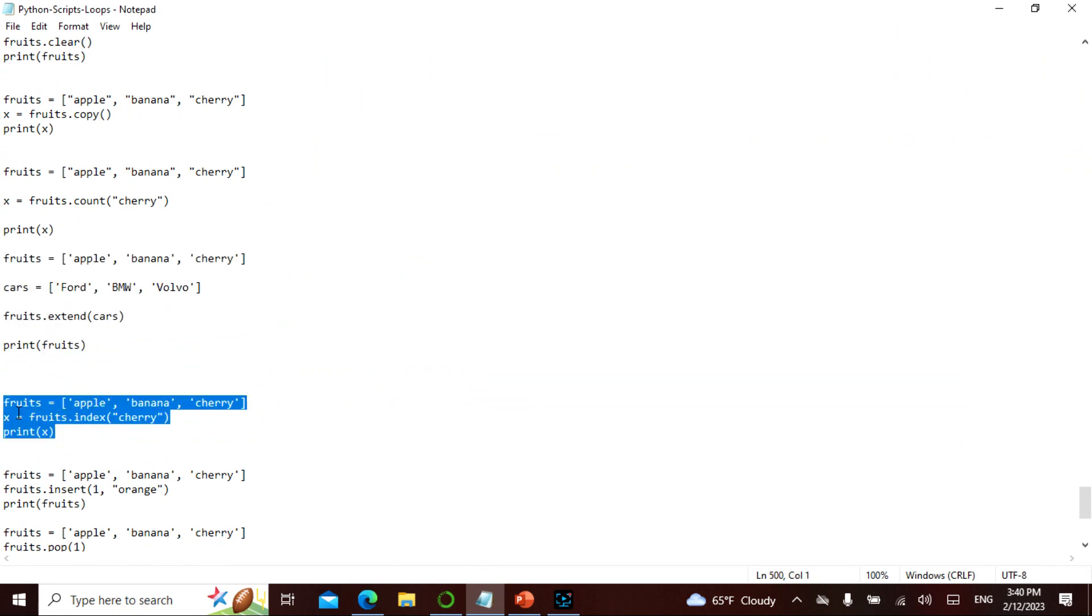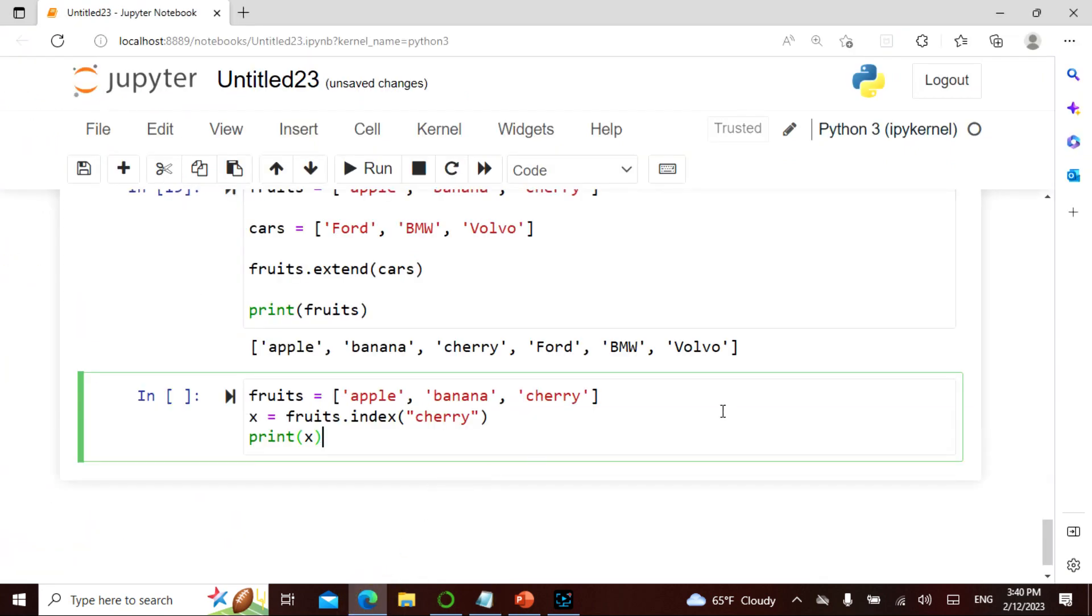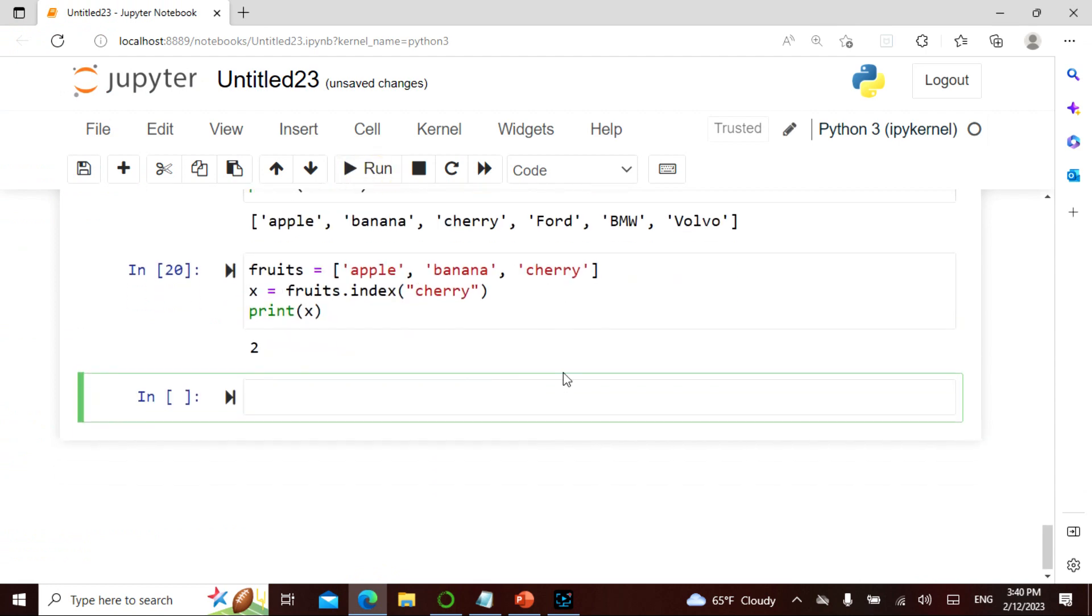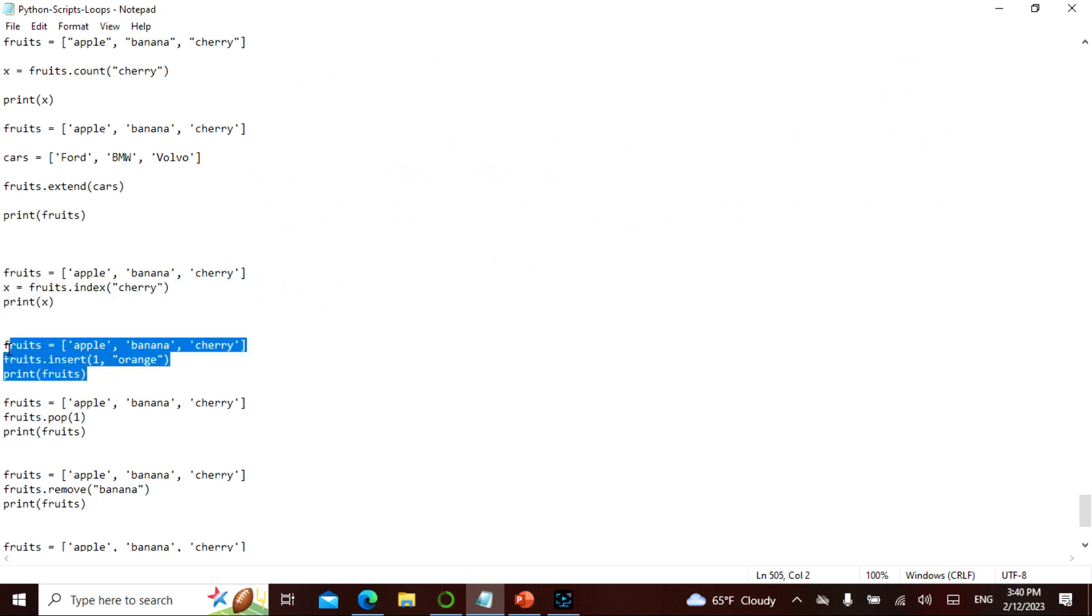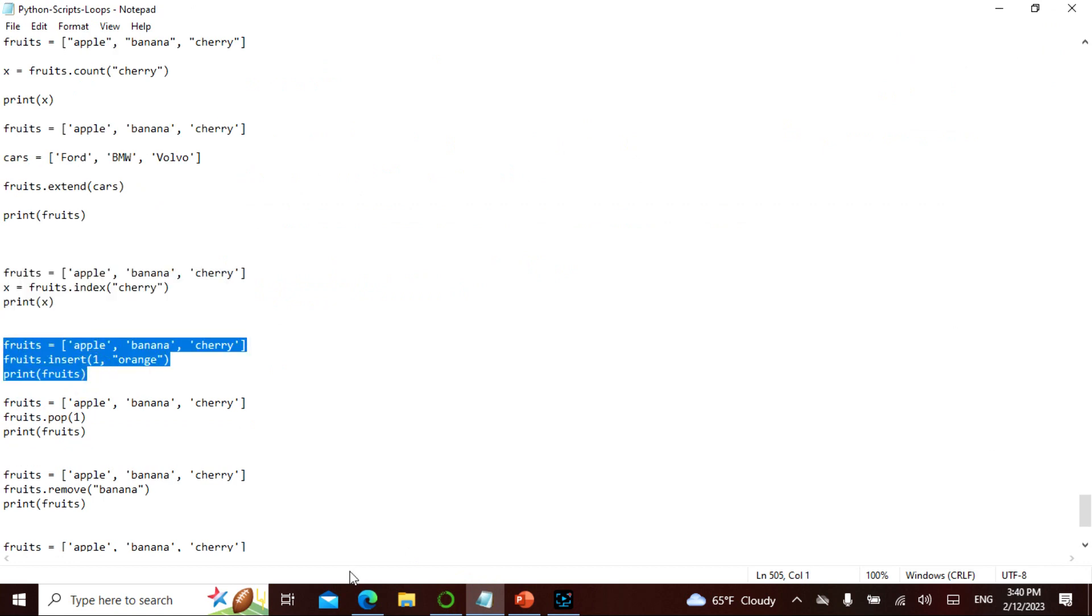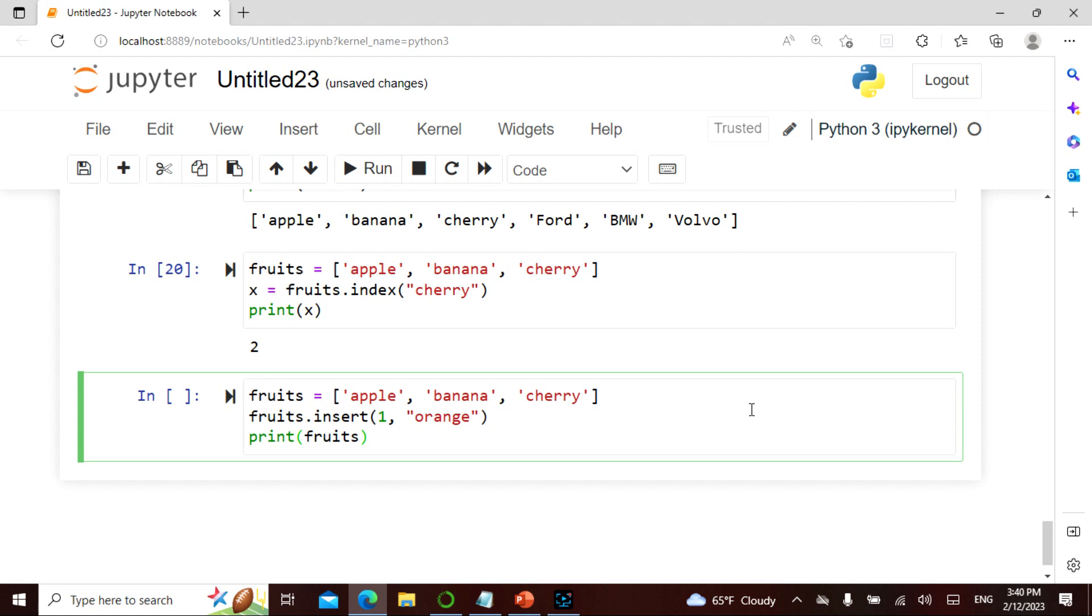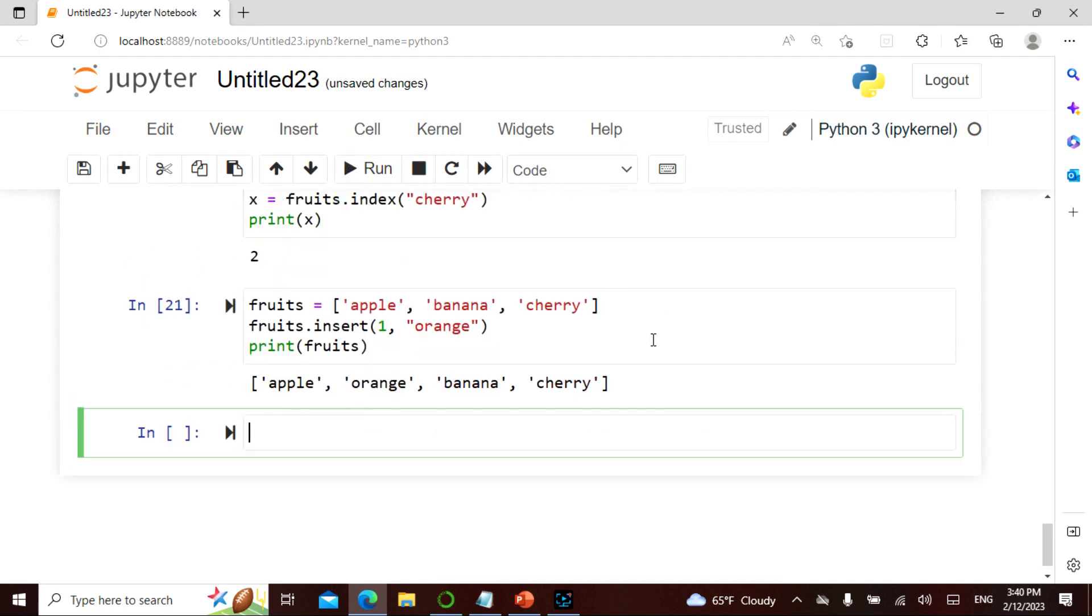I can find the index, so finding the index is basically finding where exactly it is. So 0, 1, 2, it should be giving me 2. See, 2. I can insert into orange. So 1 comma, so 0, 1, so apple comma orange. I can do that.